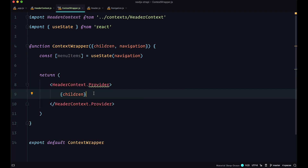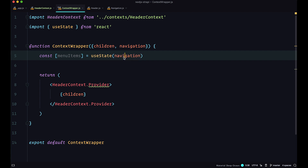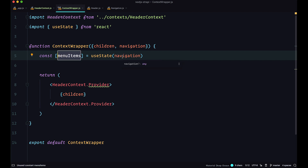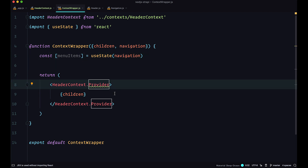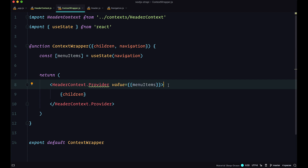Since this is a headerContext and we are wrapping it around the header component, the children in this case would just be the header component. If you wrap ContextWrapper around multiple components, they are all represented by children. The last thing we need to do is set the value of this provider to be menuItems. We are defining our state with useState and passing in navigation, so the menuItems state will be those navigation items. Let's add this value — passing an object that contains menuItems. Our ContextWrapper is now ready.